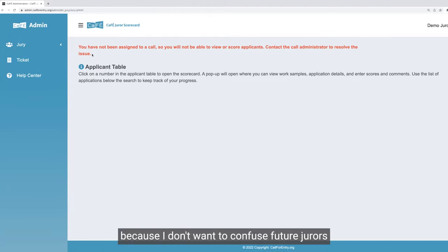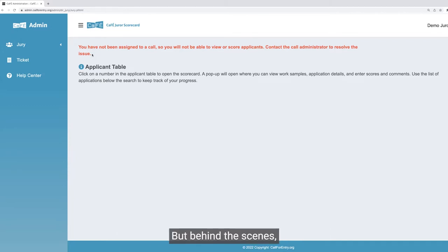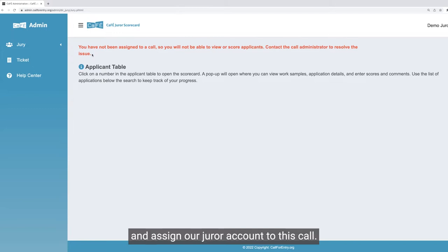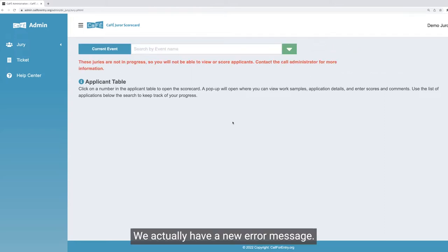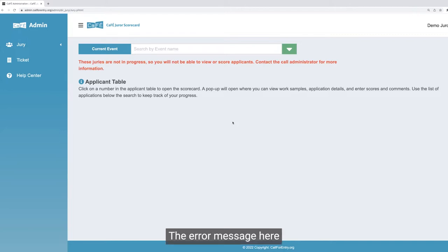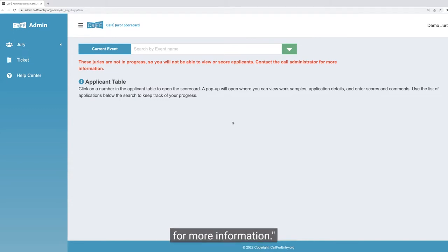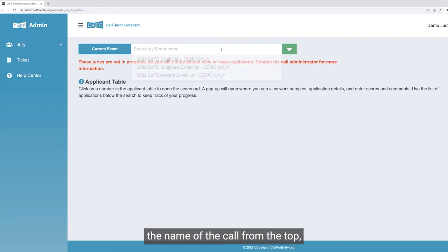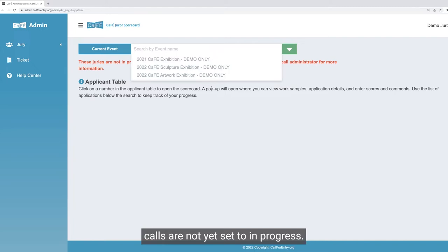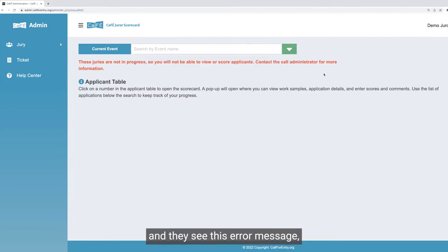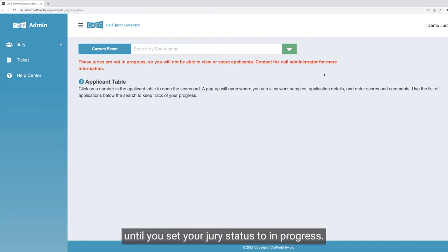Behind the scenes, I'm going to go in as an administrator and assign our juror account to this call. Once I've done that, I'll refresh the page here and you'll see we've got a new error message — and this is all intentional. The error message here is 'these juries are not in progress, you will not be able to view or score applicants, contact the call administrator for more information.' You can also see that if you go to select the call name from the top, all of these call names are grayed out because the jury status for each call is not yet set to in progress — they're currently set to not yet started. So administrators, this means a juror can't start scoring until you set your jury status to in progress.